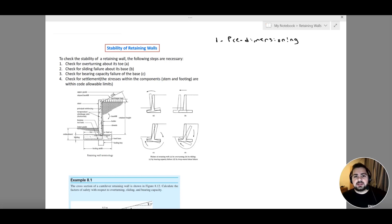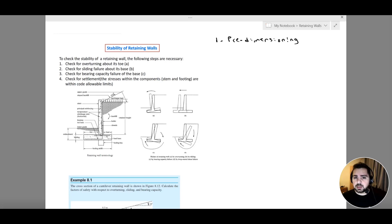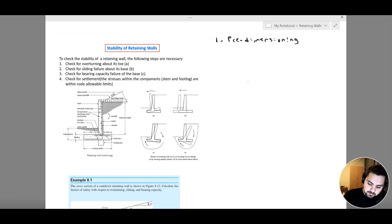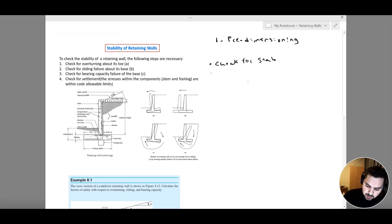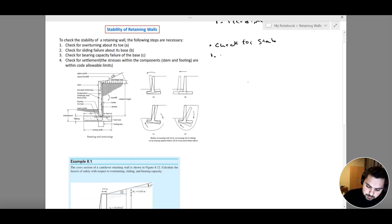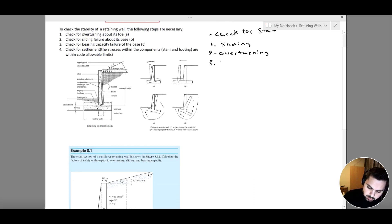The second part involves understanding the different types of reinforcement and structural components within the retaining wall. We then need to check for stability and design our retaining wall system. Checking for stability is split into three criteria: the first is sliding, the second is overturning, and the third is bearing capacity — the pressure or stresses beneath my foundation.